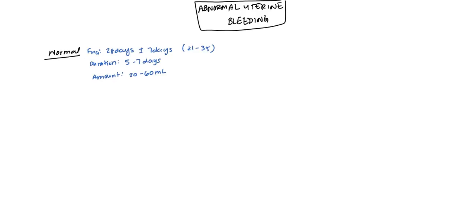So if that's normal, let's talk about what's abnormal. When we're talking about abnormal, there's a few different things that we might be looking at. We might be talking about menorrhagia.